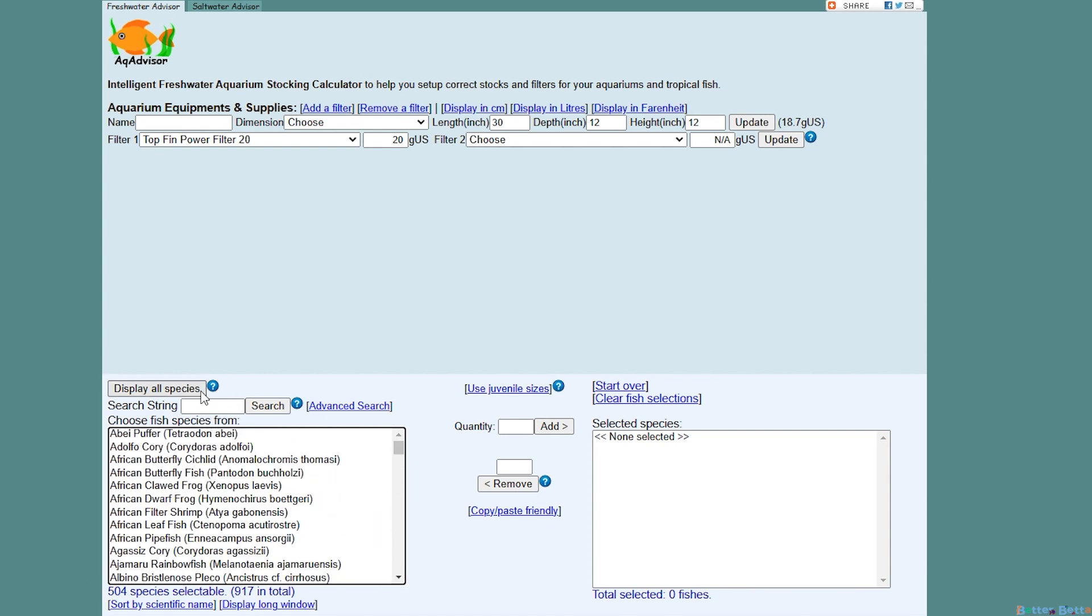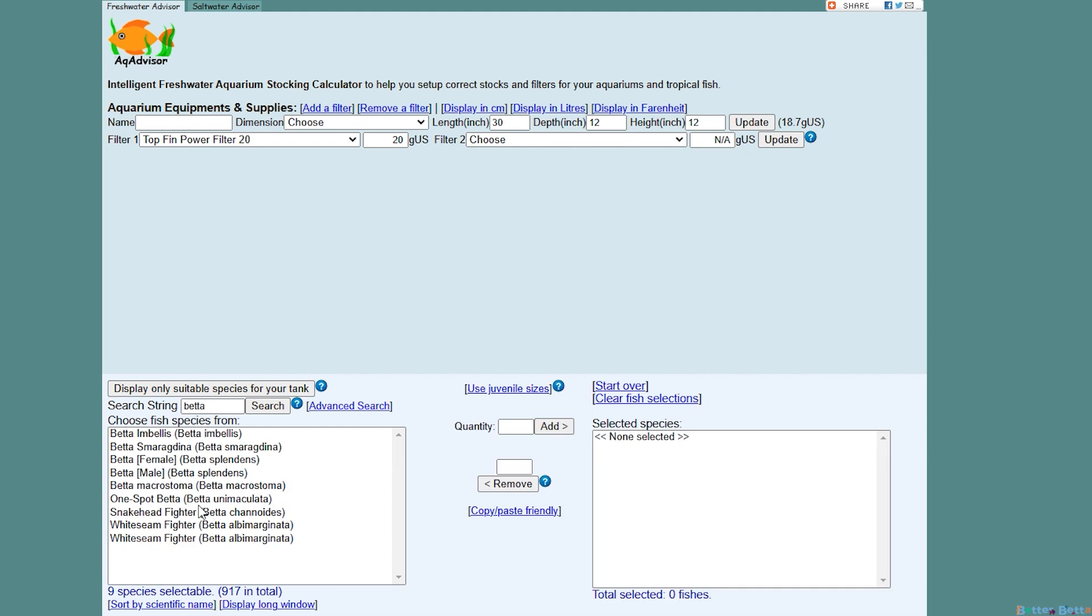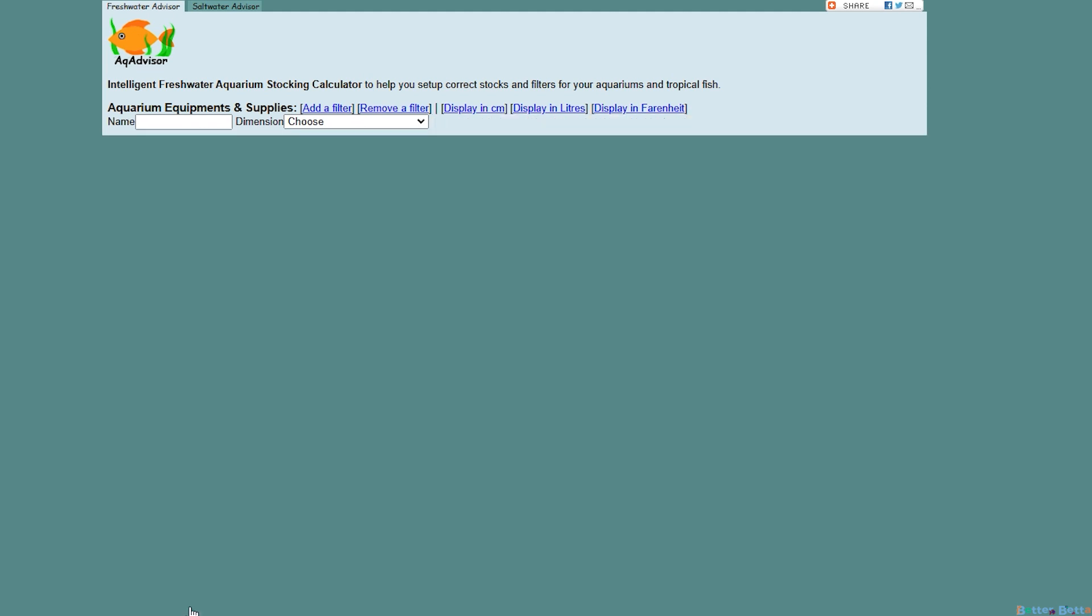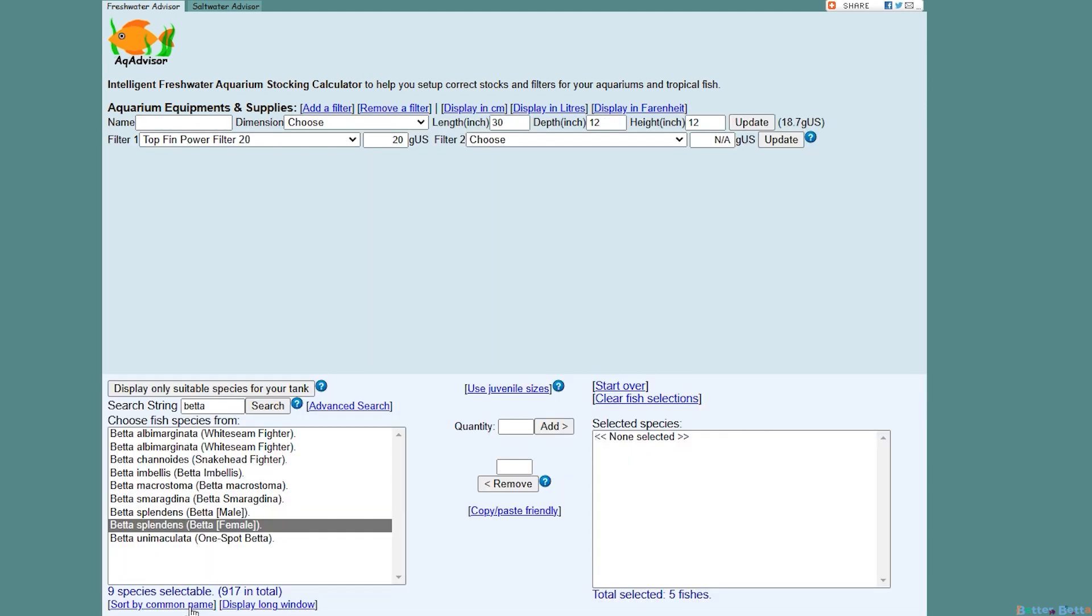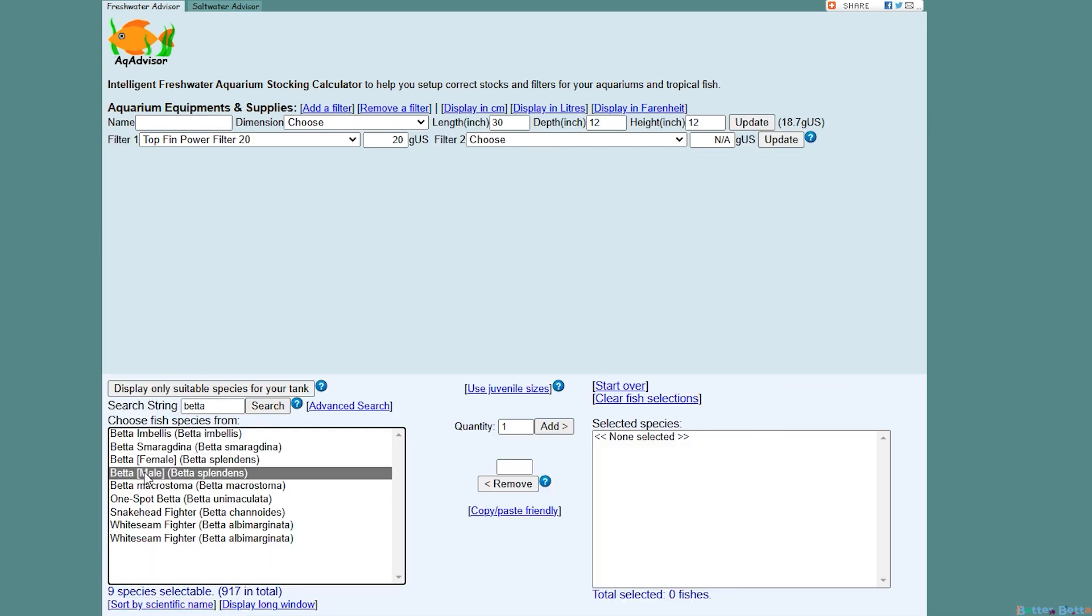Now I'm just going to clear that and put in the name of a fish that we probably all have: a betta. The search box will work for both the common name and the scientific name, and if you click this button at the bottom here it will organize how it is sorted. Now let's add our fish.